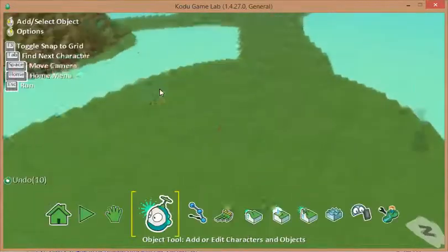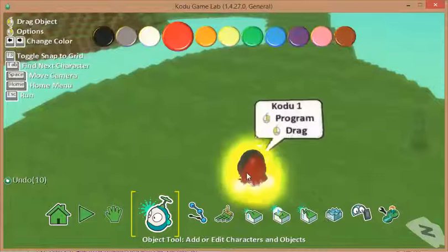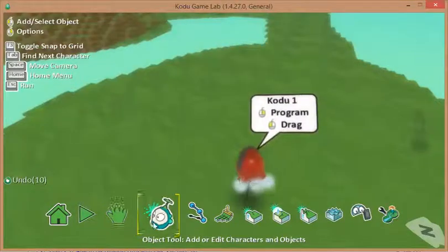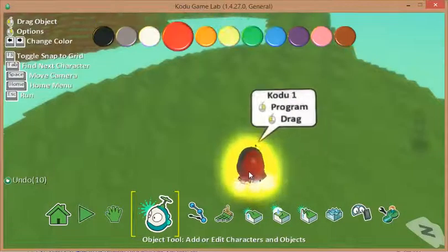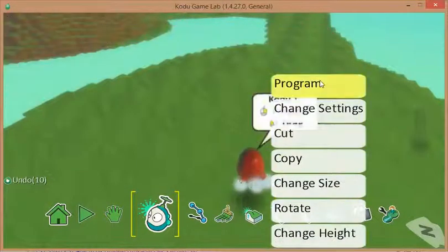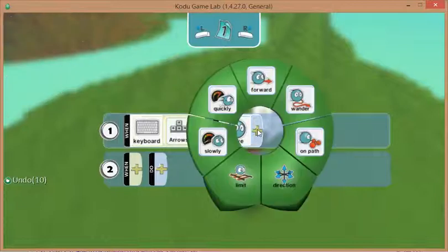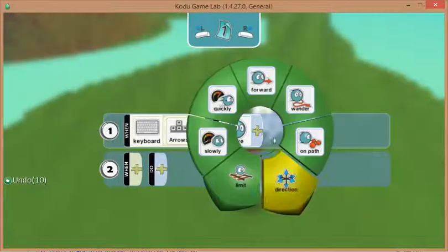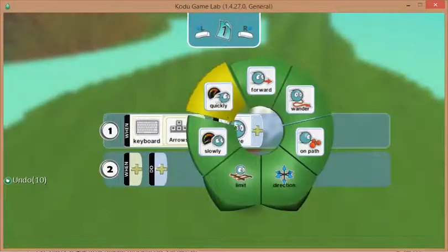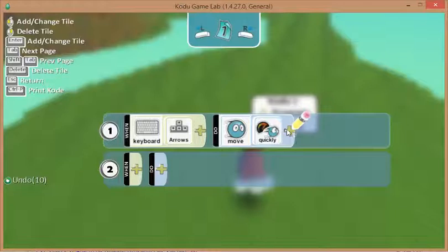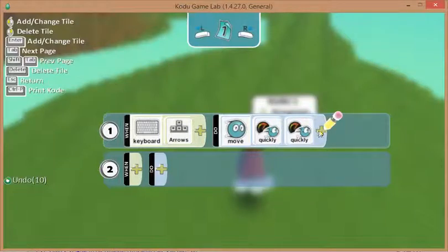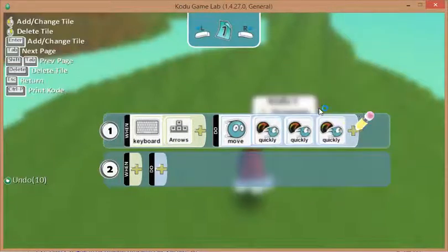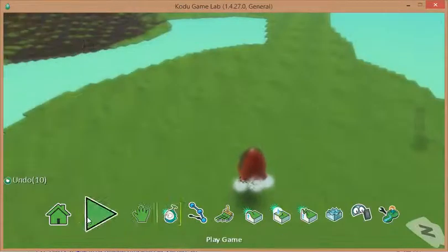So what I'm going to do is press escape. I'm making sure that I've got the object tool. Then I'm right mouse clicking. I'm going to choose program again. And I can choose move. But this time I'm going to put a quickly in there. And you can actually add more than one quickly. And hopefully that will speed him up a little bit.